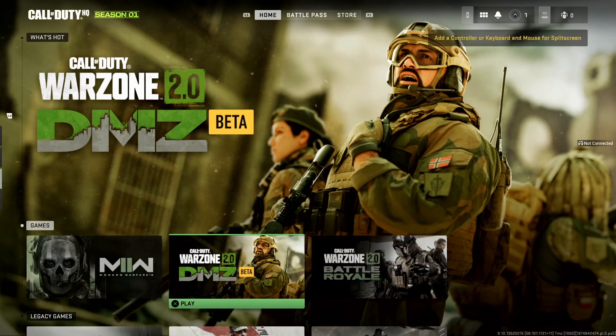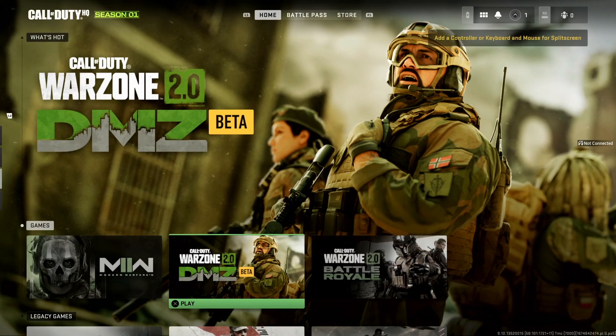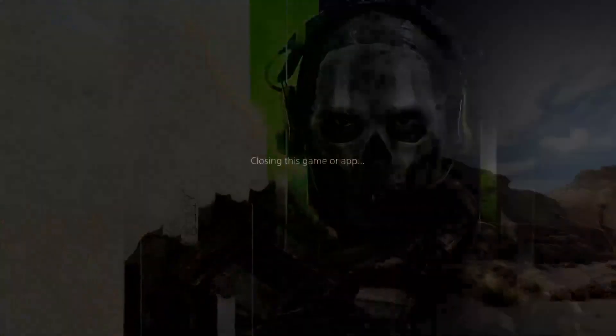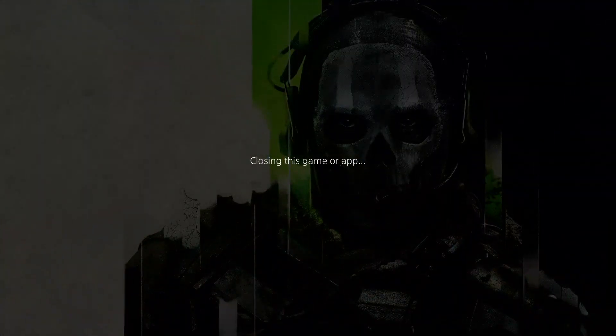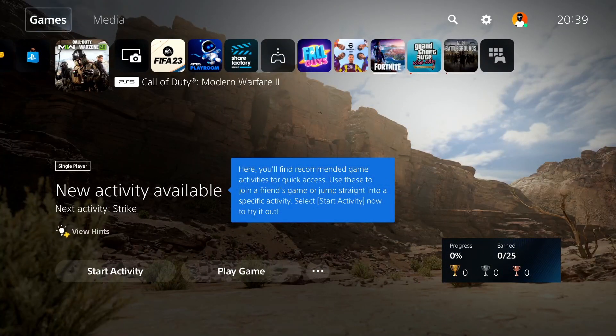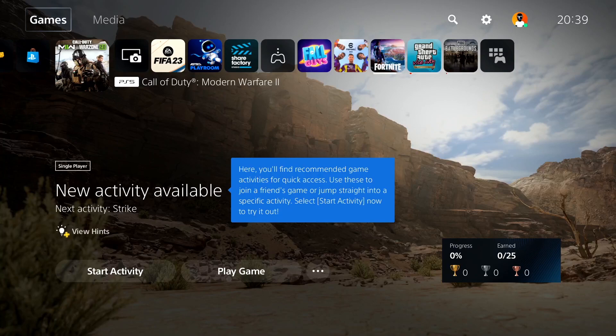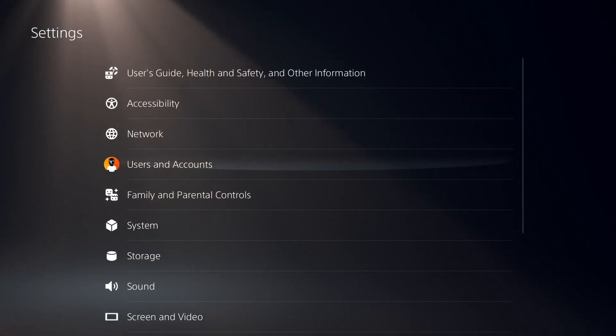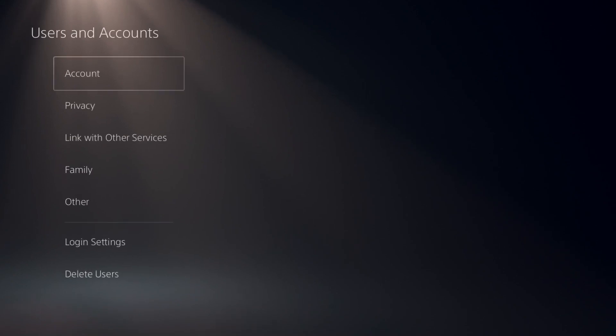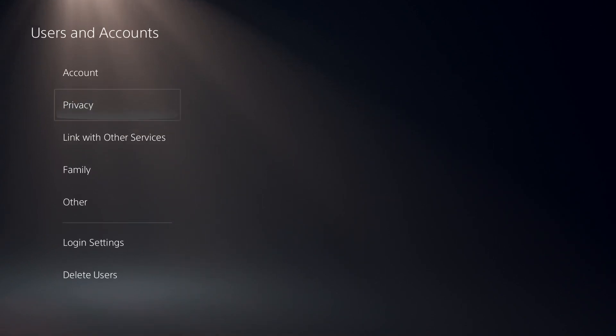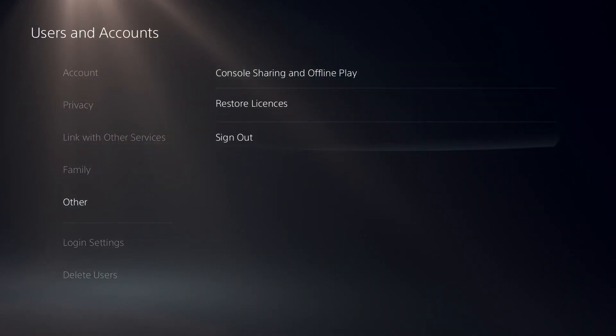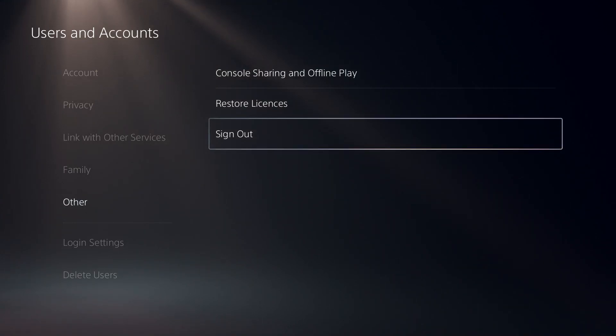But if that didn't work, hold down the PS button on your controller and close Call of Duty Modern Warfare 2 or Warzone 2.0. Then open Settings and select Users and Accounts.